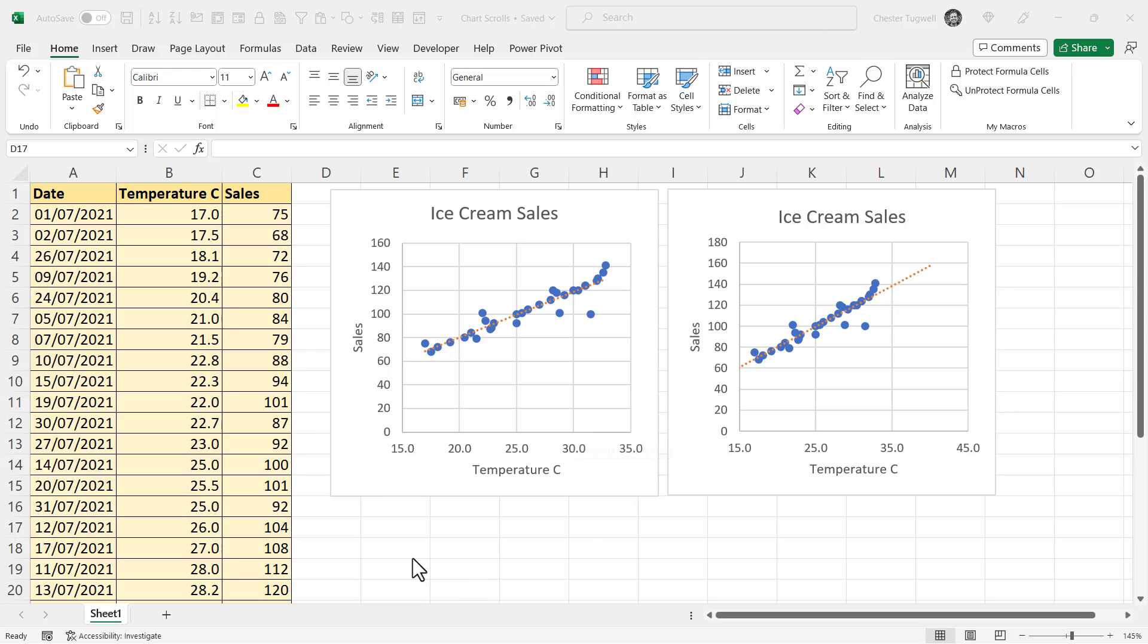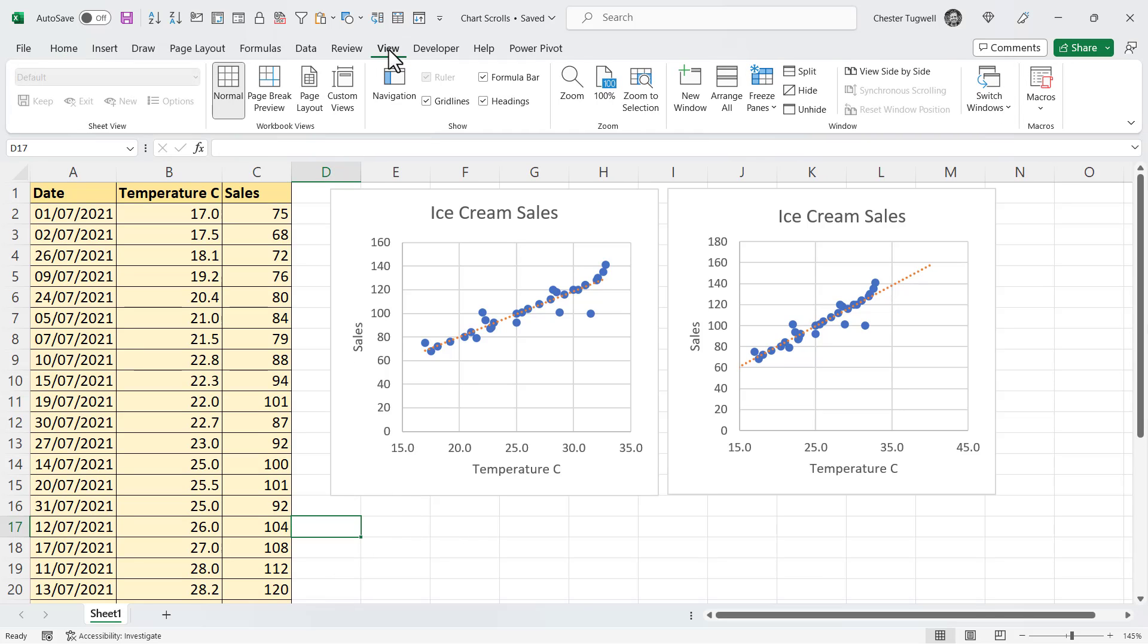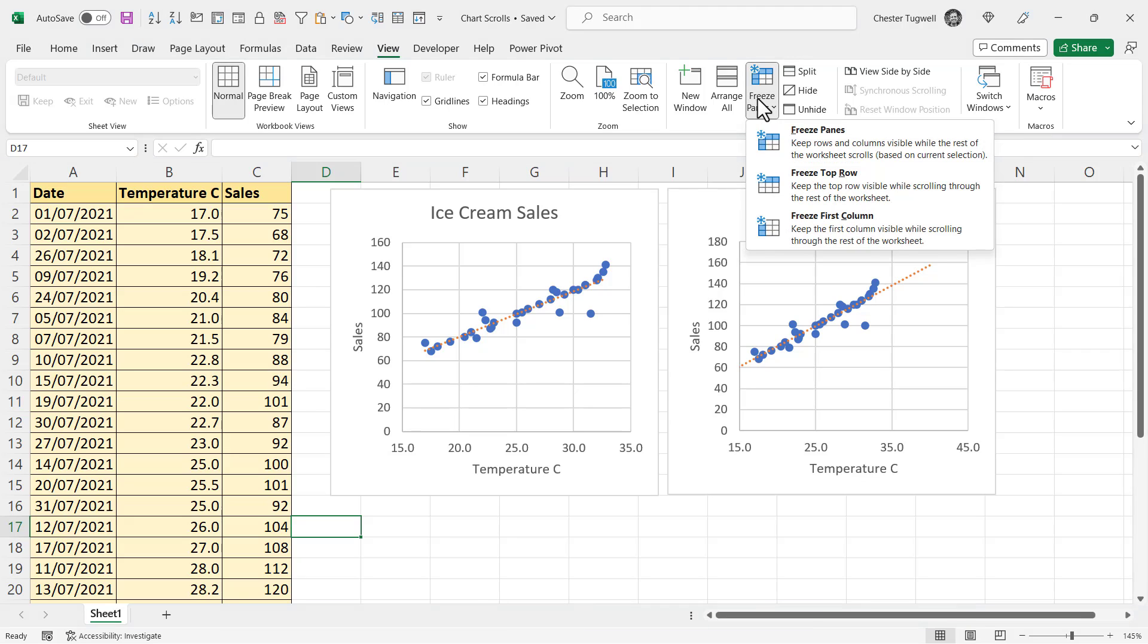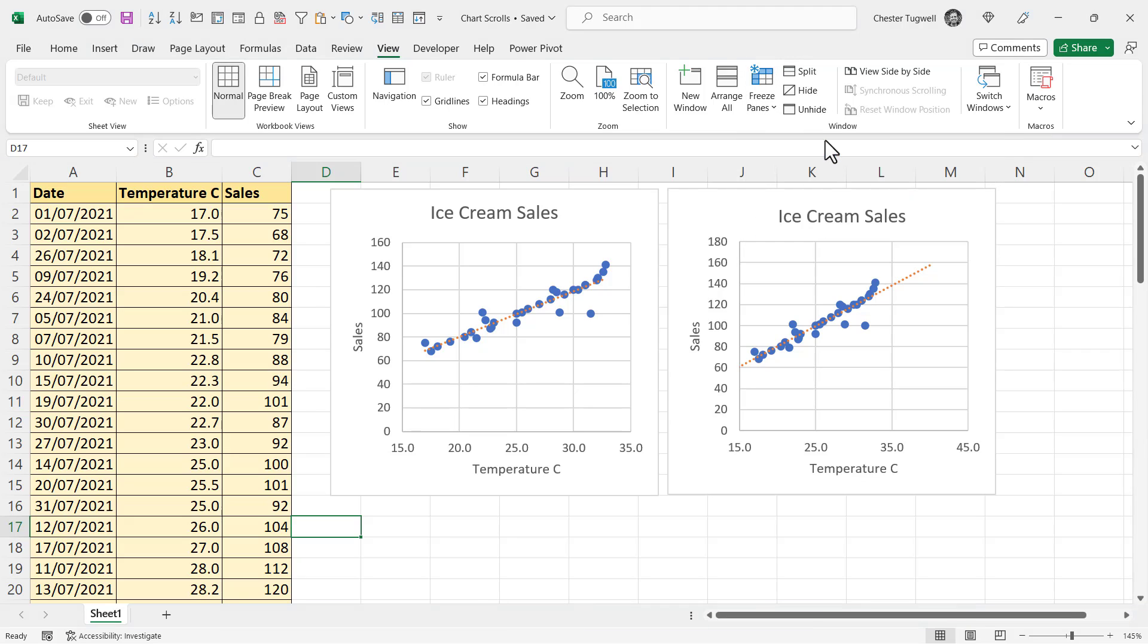So, first method, what you're going to do is click in a cell beneath your chart or charts. Then I'm going to go to the View tab on the ribbon. I'm going to go to Freeze panes, Freeze panes.